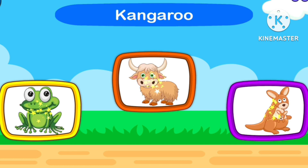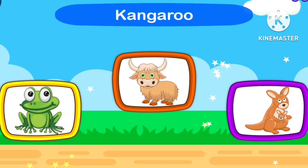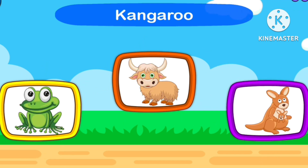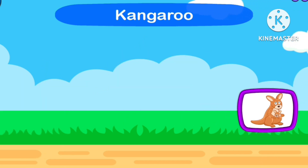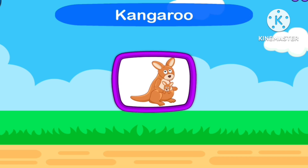Guess Kangaroo! 1, 2, 3, Start. Kangaroo.